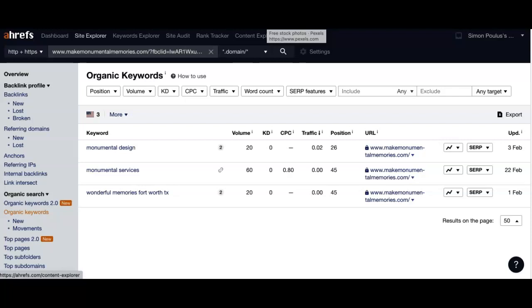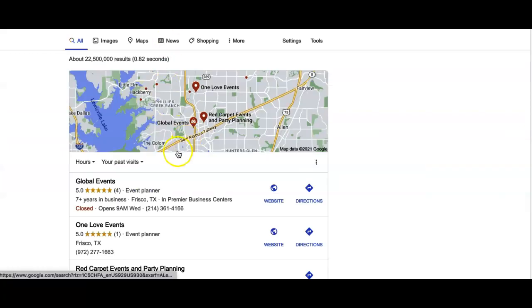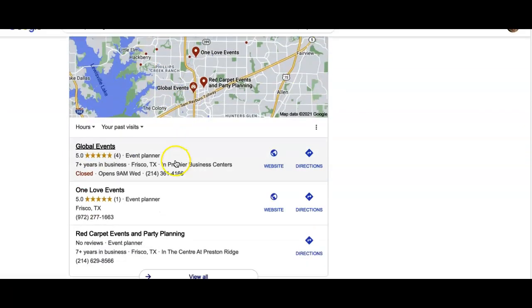Also, when creating a backlink, it gives your site search engine power. It's more or less like a popularity contest in Google's eyes, which will in turn give you the authority to come up here on page one.